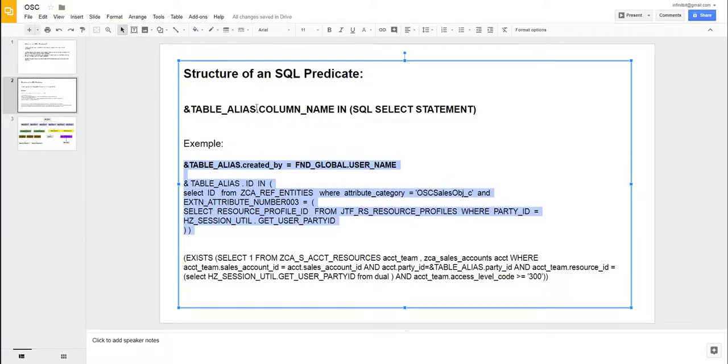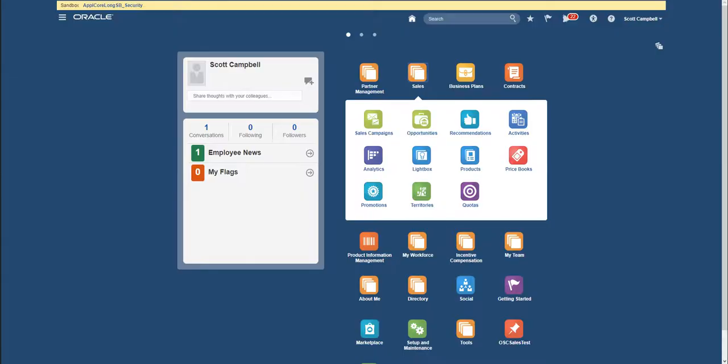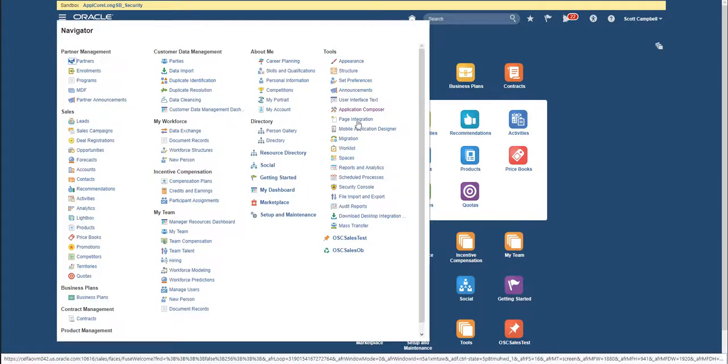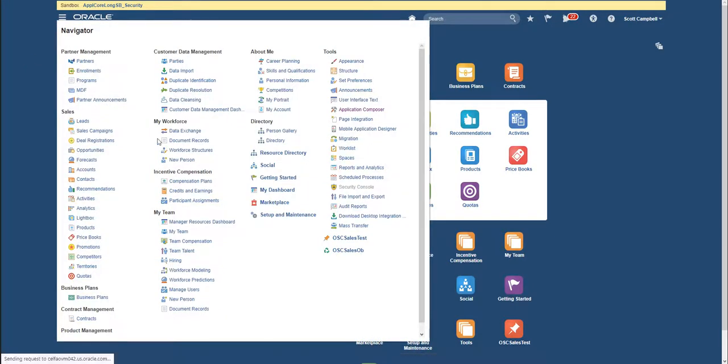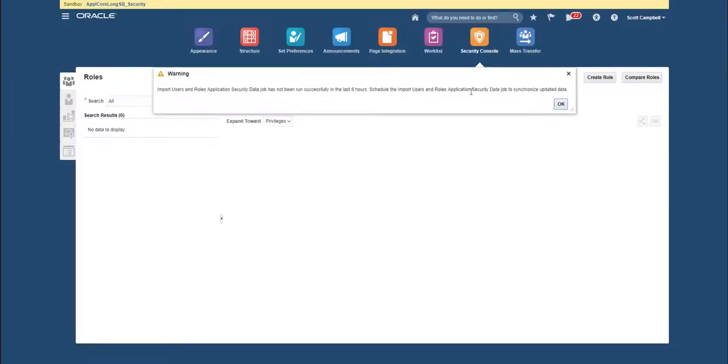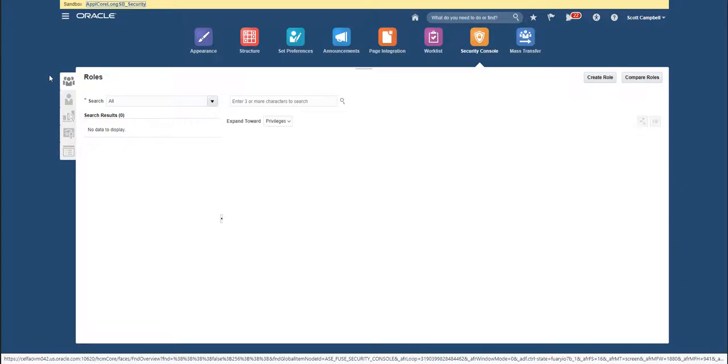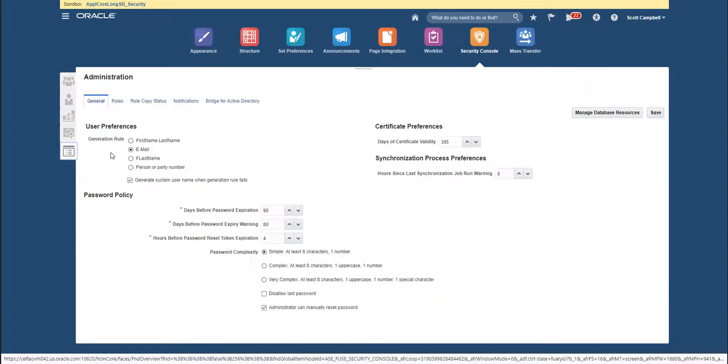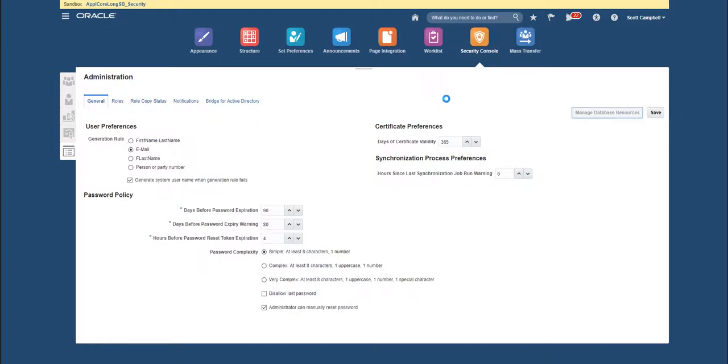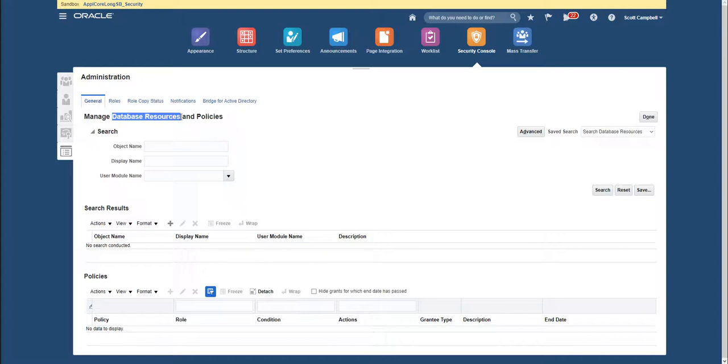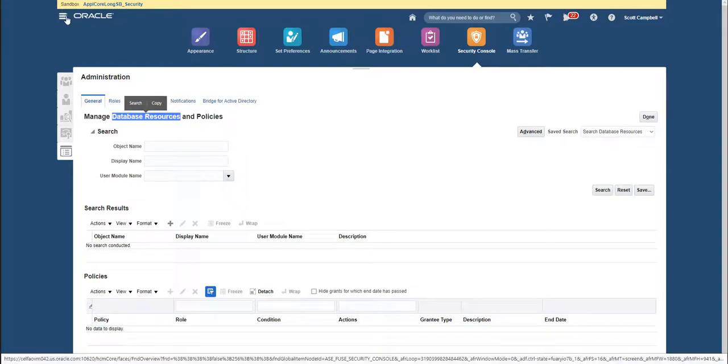Let me show you in the application where exactly you can find this SQL predicate. So we need to go to Navigator, we need to go to Security Console. And in Security Console, as I already described, we will see these tabs here. What we're interested in is the last tab called Administration. We click on that, we will see right here on the right side 'Manage Database Resources', and if we click here on this one...